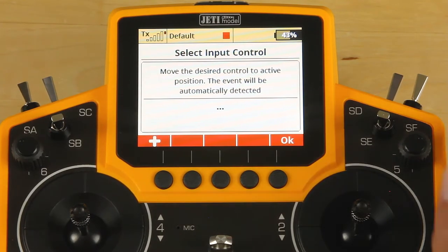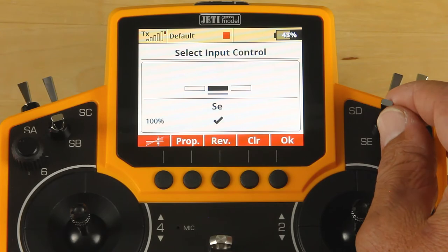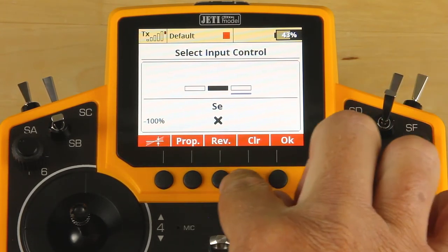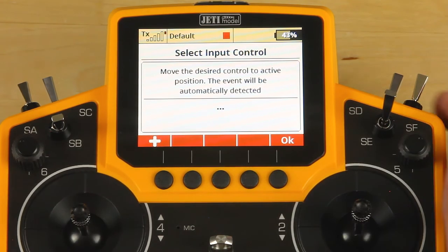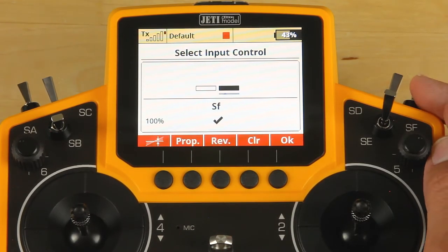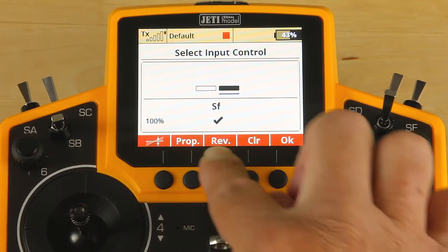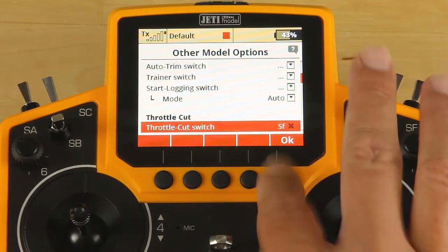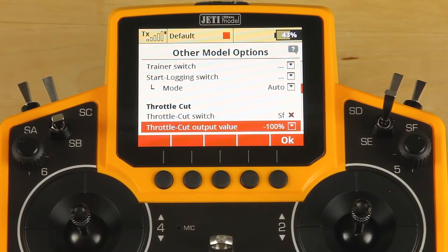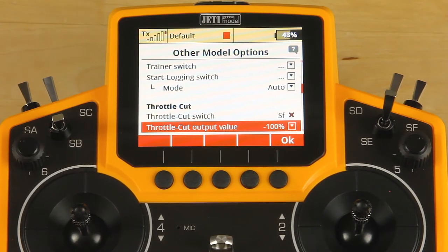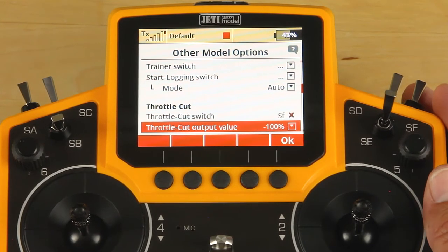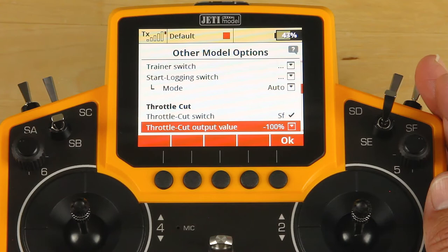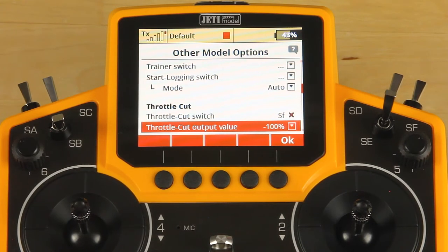Select it and throw the switch. This is a three-position switch — I don't want to use that — so just hit clear and move the switch that you would like. I want my throttle cut when my switch is towards me, so I'm going to reverse the switch and click OK. We're going to go down and verify the output value. With my stick in center position, I'll come off throttle and make sure that does what I need it to do — which it does.